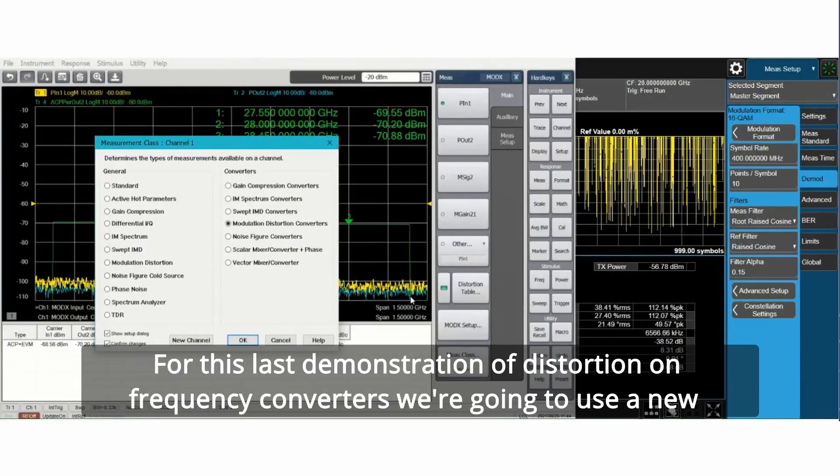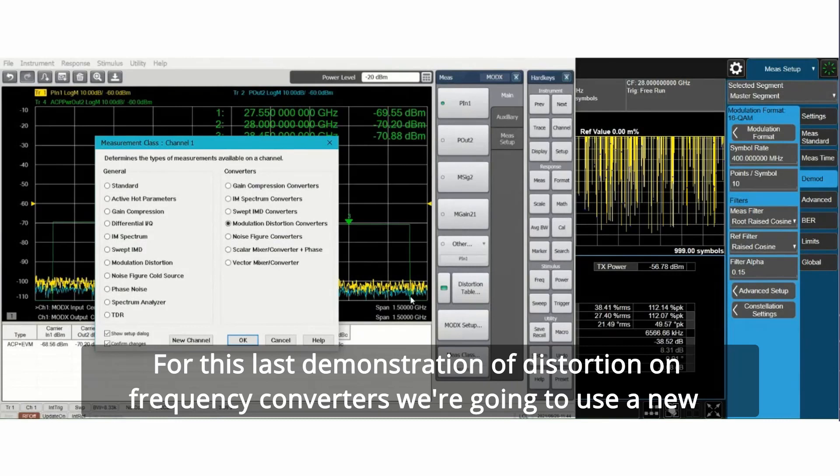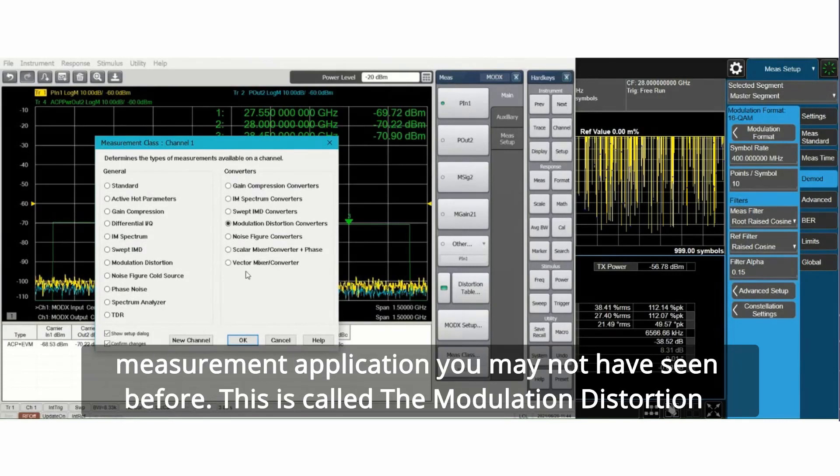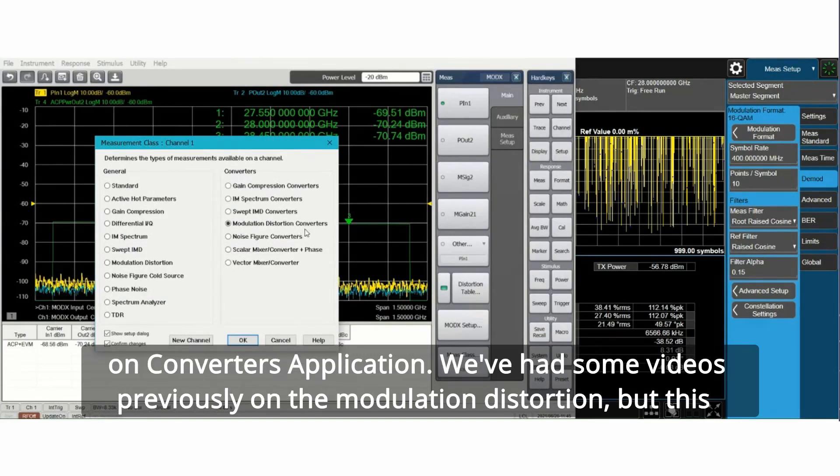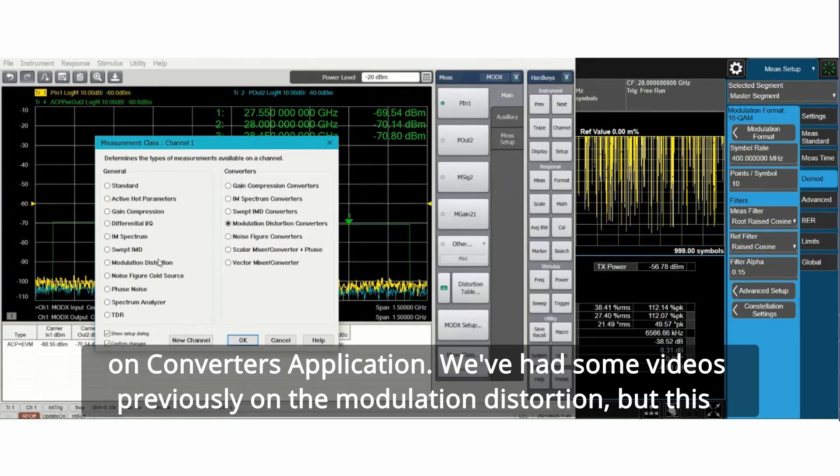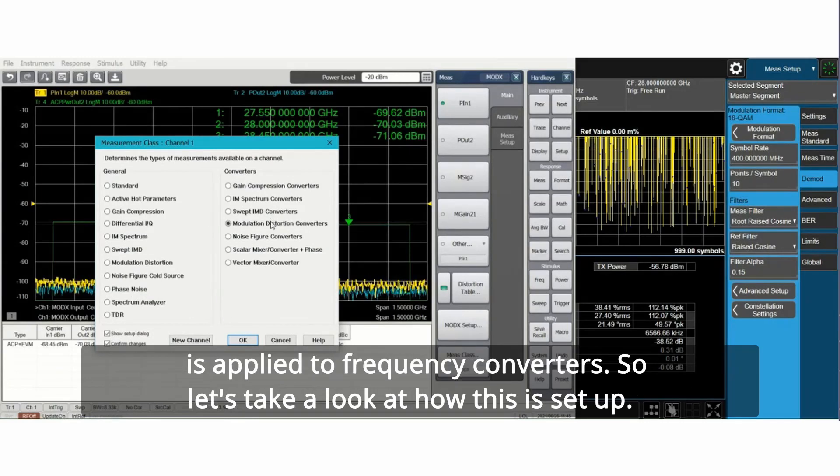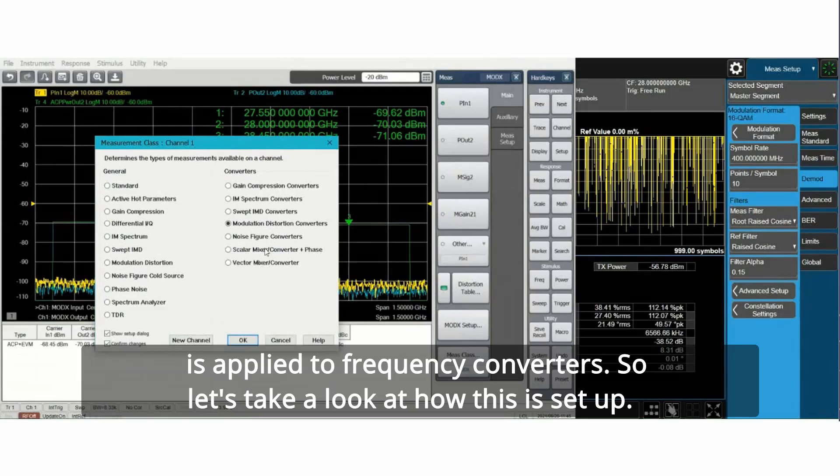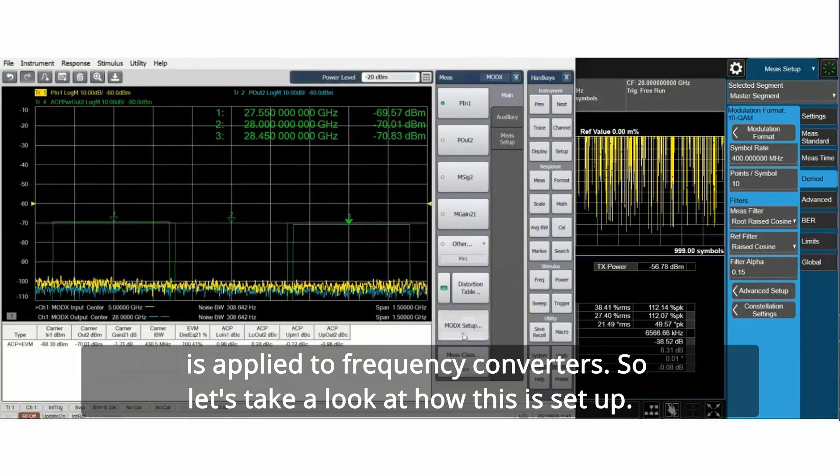For this last demonstration of distortion on frequency converters, we're going to use a new measurement application you may not have seen before. This is called the modulation distortion on converters application. We've had some videos previously on modulation distortion, but this is applied to frequency converters.